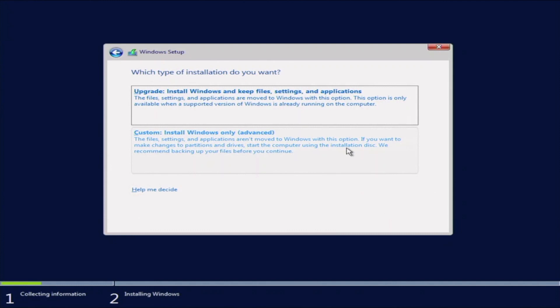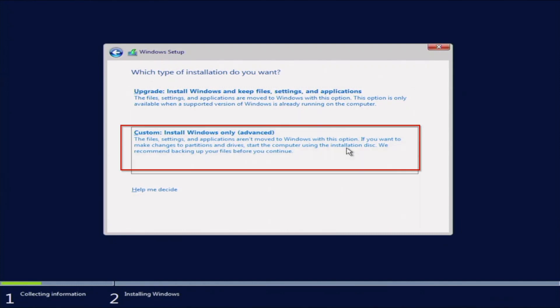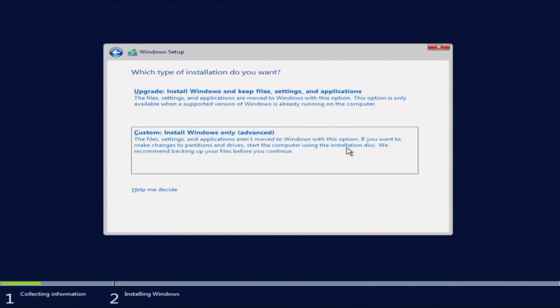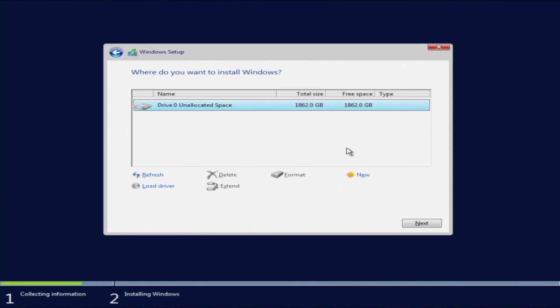And then here, we've got to pick the type of installation that we want. So we're going to do a custom install. If this is a fresh installation, you want to go ahead and do the custom install. But if you're upgrading from a previous version of Windows, go ahead and do the upgrade. Here, we're going to pick the drive that we want to install our OS onto.